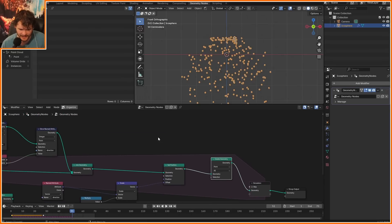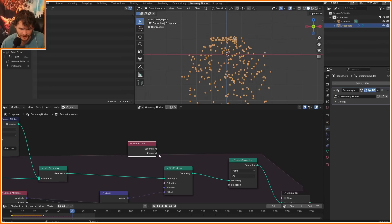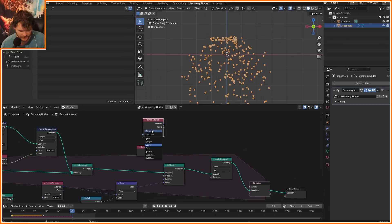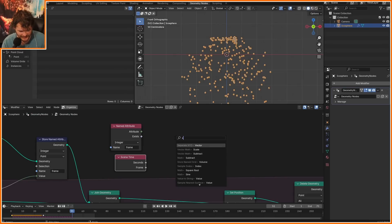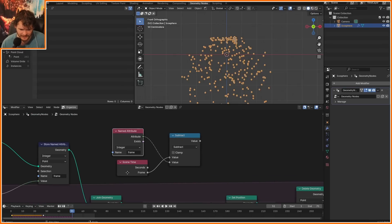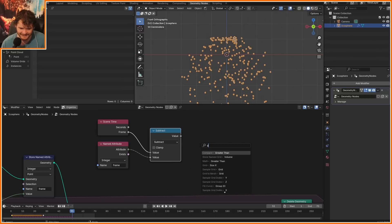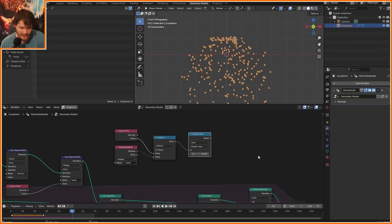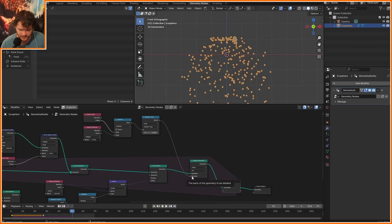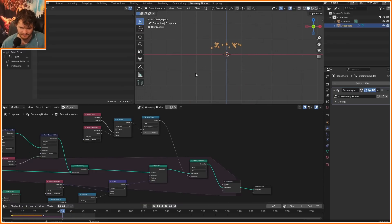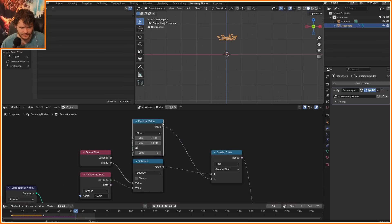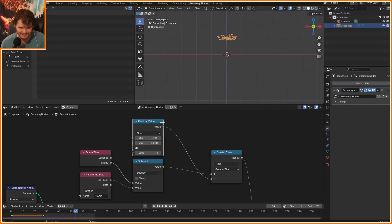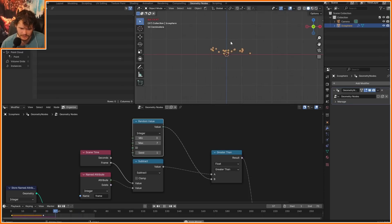Then we can say after five frames, delete it. I use Delete Geometry and compare the current frame number to the named attribute — I'll call it 'frame'. Subtract one from the other; if that difference is greater than five, delete that geometry. Now they're dying off — good. Just like we randomized the speed, I also want to randomize the death value, because not everybody dies at the same time. So something like 3 to 7 frames — we can experiment. Yeah, that looks pretty good.